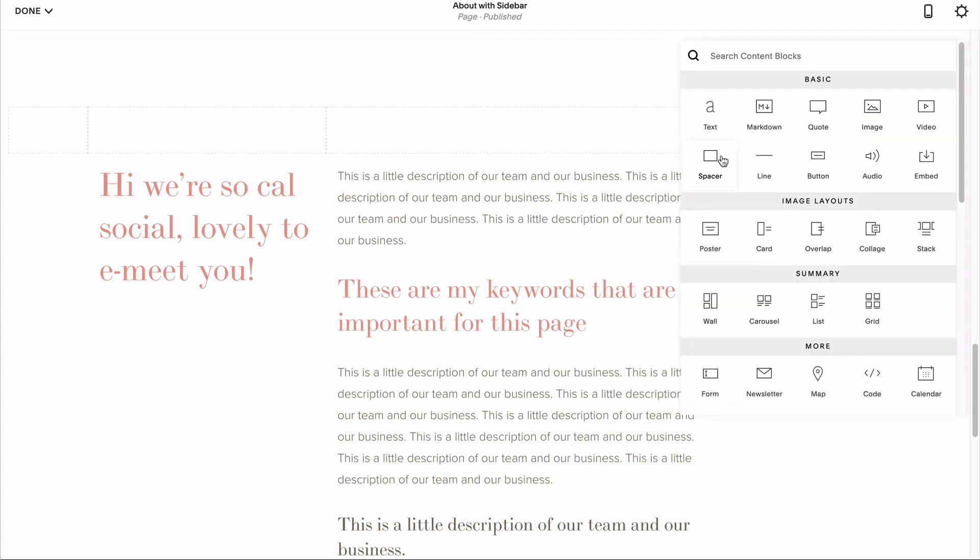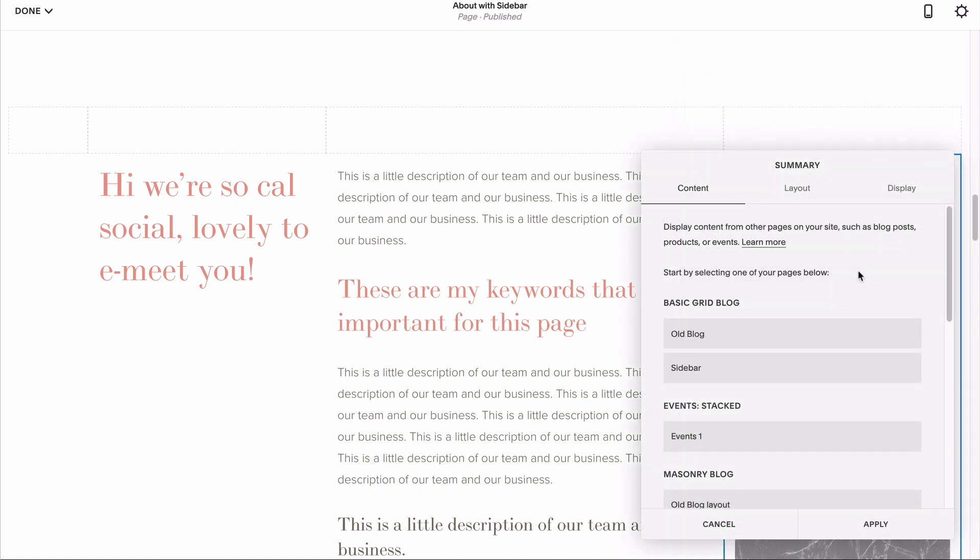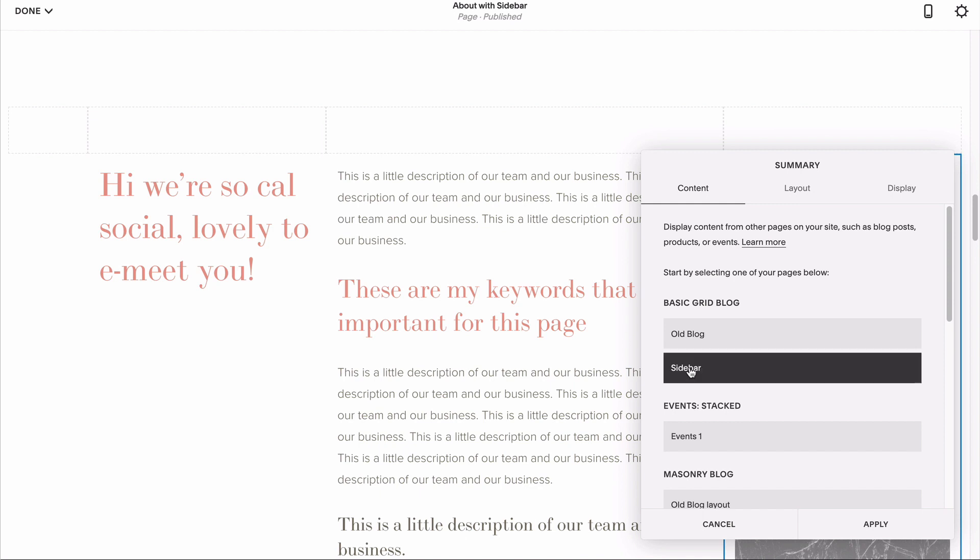When adding your summary block, even though at first glance the list format seems to make the most sense, you're actually going to want to go for the wall format. To get your summary block to display your sidebar content, just click on your fake blog that we called sidebar.